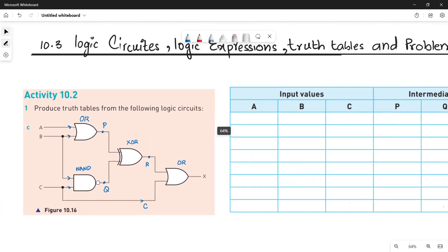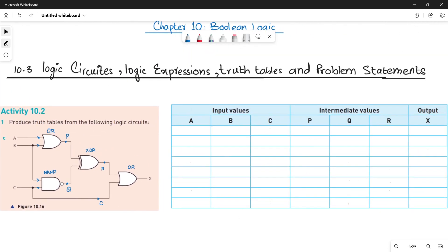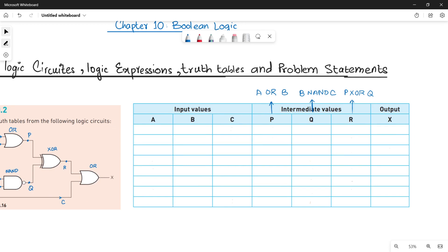In the truth table, first you have three columns for your input values A, B, C. For P, it is A OR B. For Q, it is B NAND C. For R, it is P XOR Q — once you calculate P and Q you can XOR them. The final output X is R OR C.